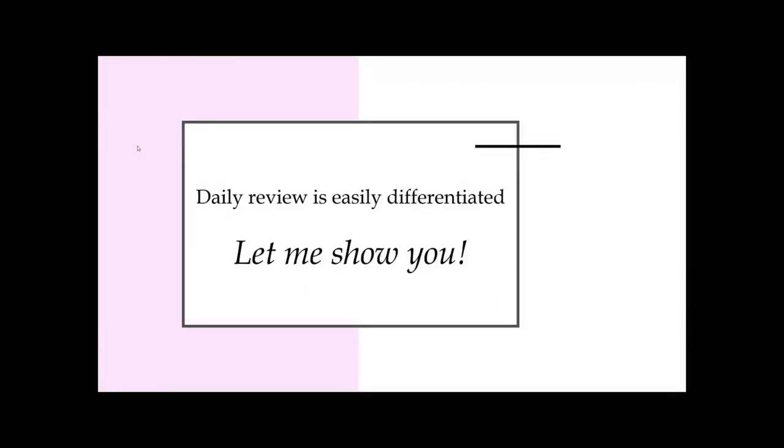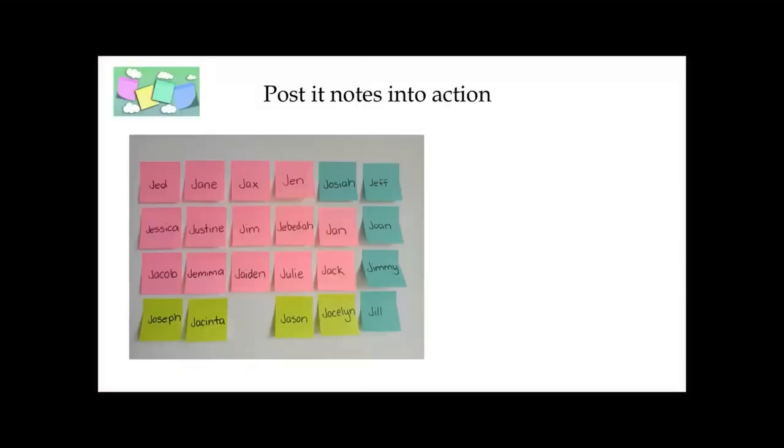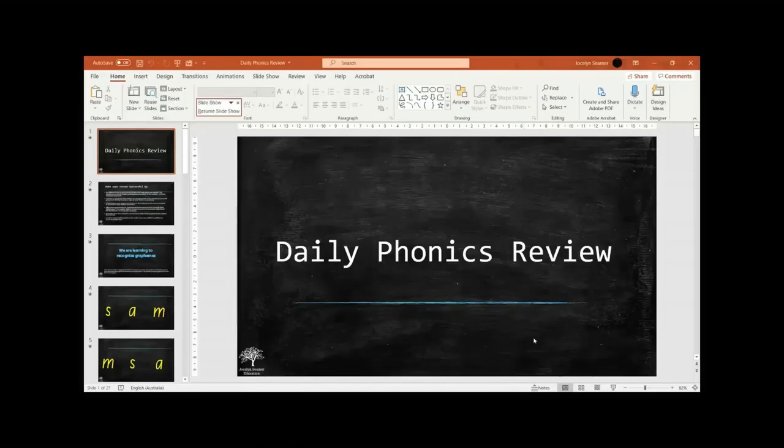I'm going to show you how to easily differentiate your daily review in phonics and reading. But before I do, I just want to show you this graphic again, this photo, because this is critical to what I'm about to share with you.